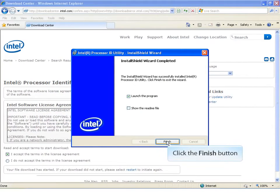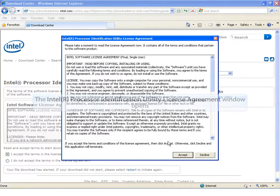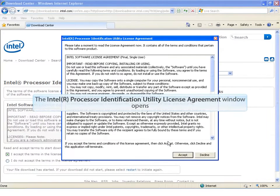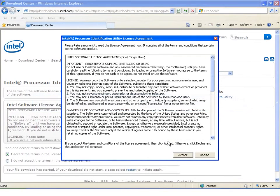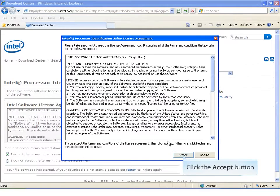Click the Finish button. Intel Processor ID Utility License Agreement appears. Click the Accept button.